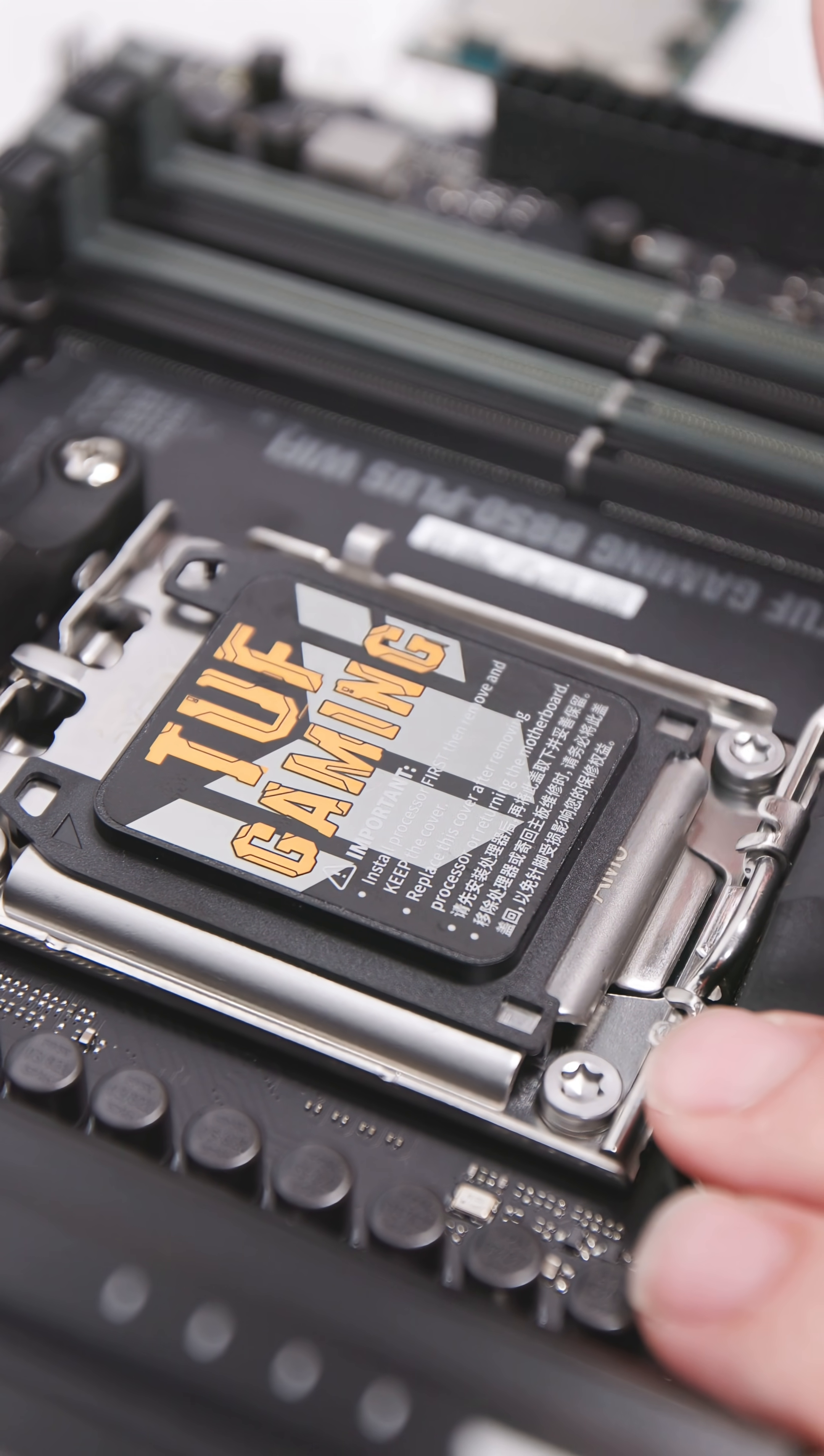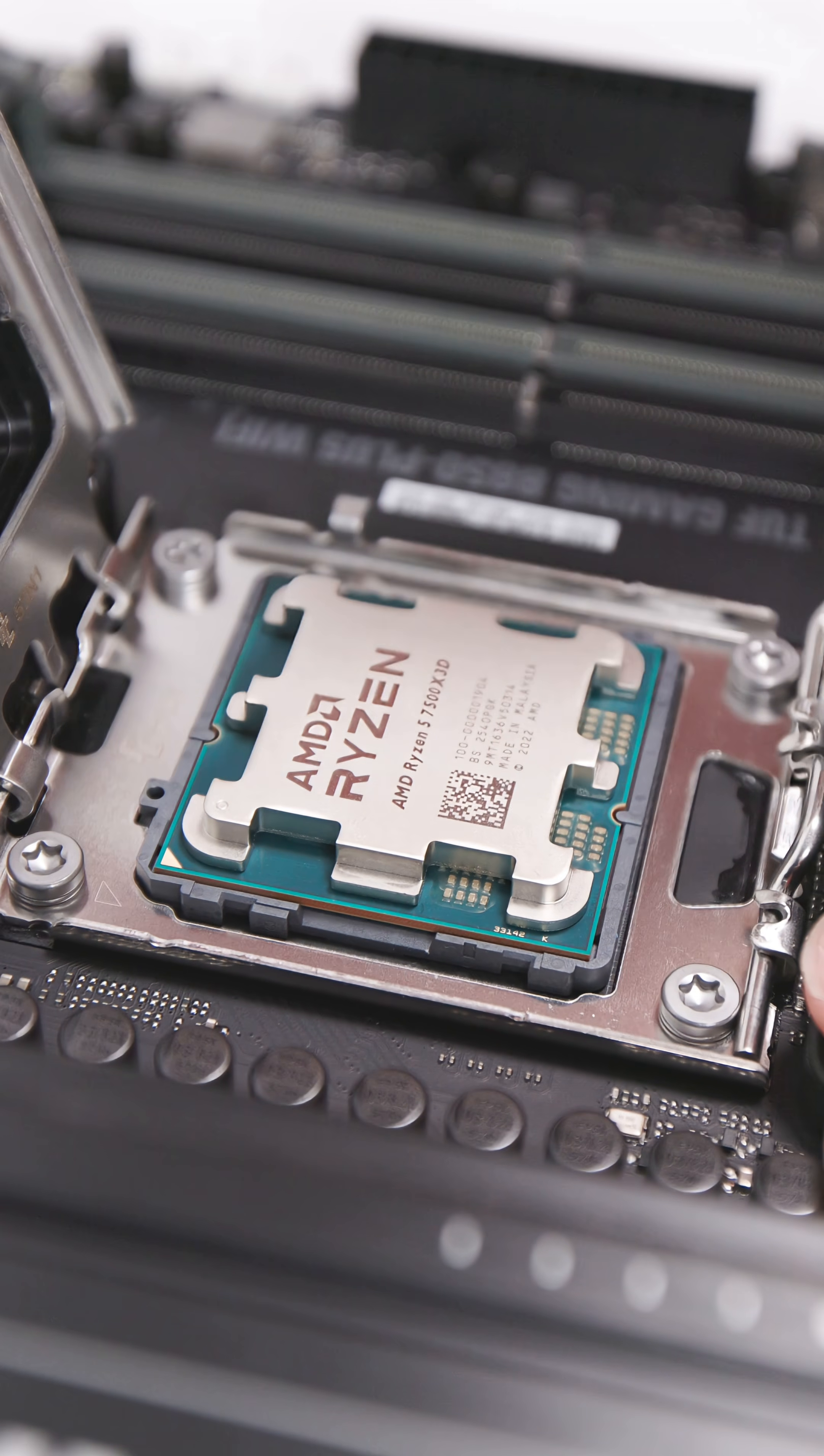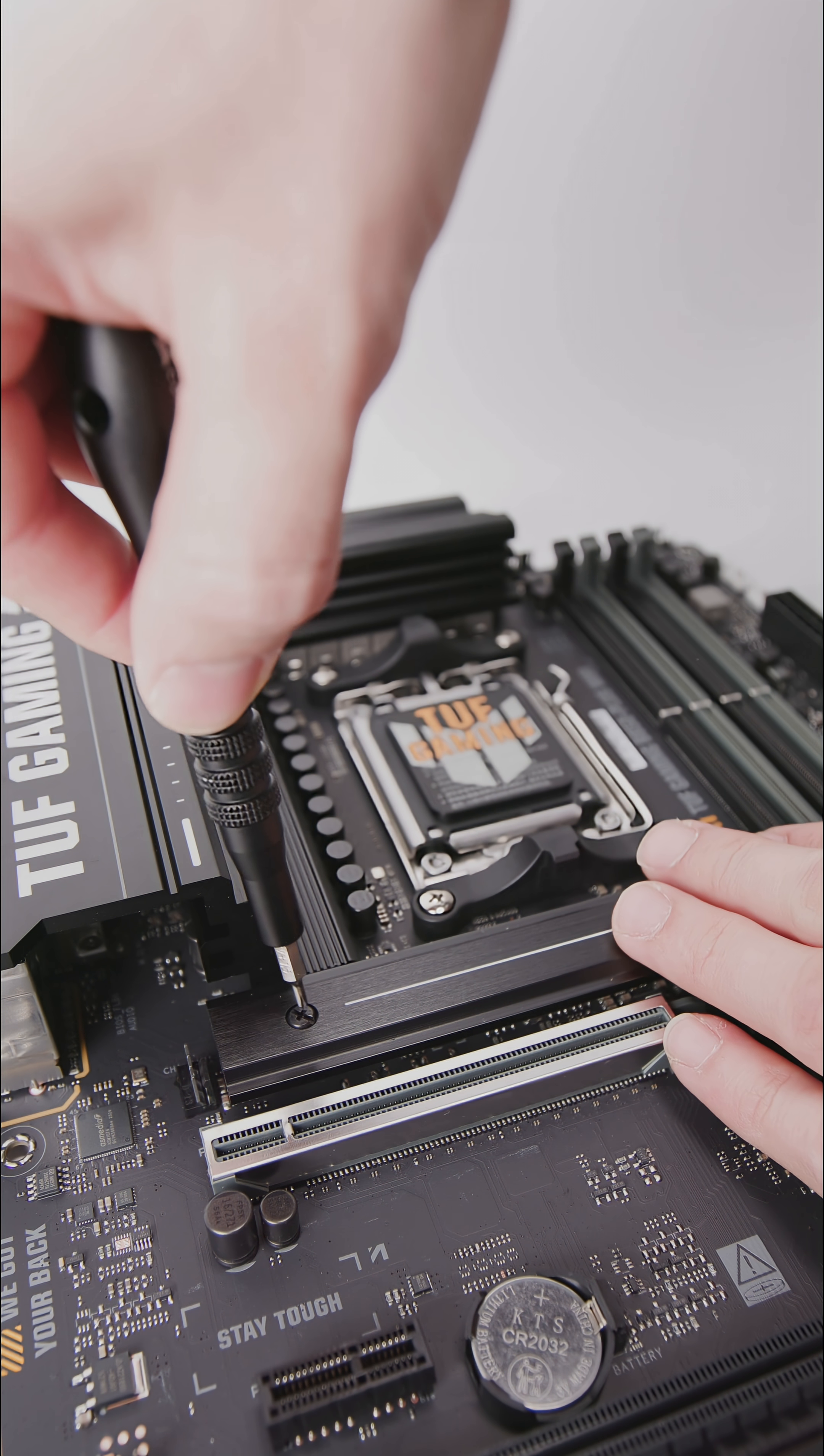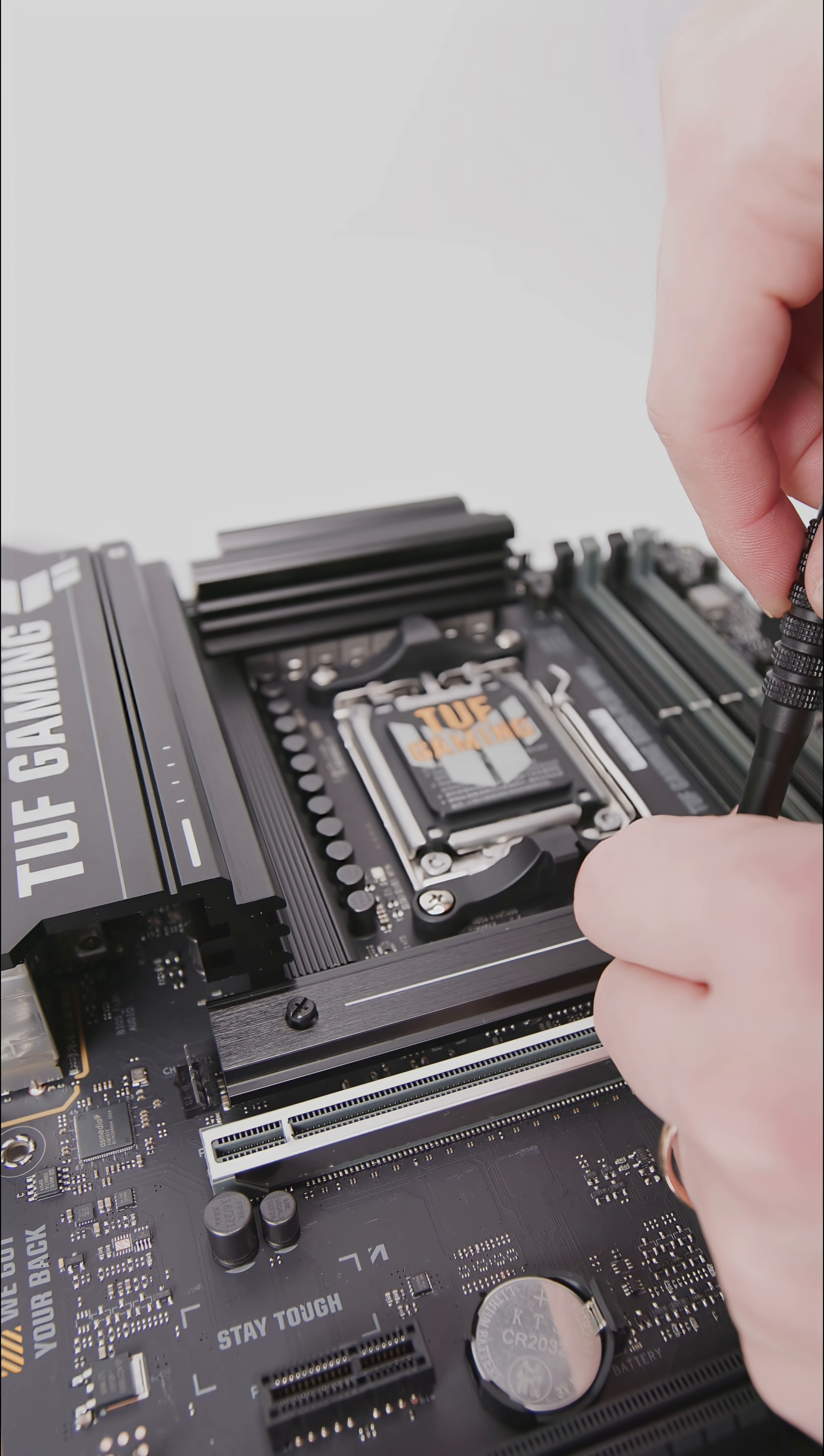Coinciding with the launch of the Ryzen 7 7600 X3D, Asus has introduced its TUF Gaming B850 Plus WiFi motherboard which offers extensive features. This includes two full-size PCIe slots and two further slots in an X4 configuration.